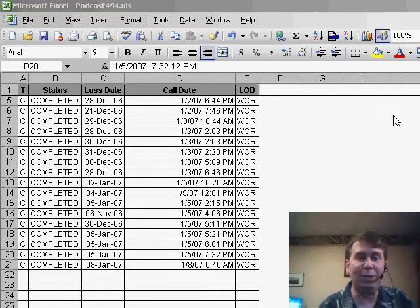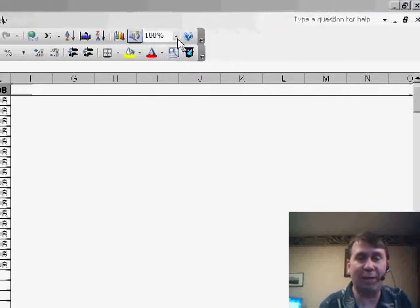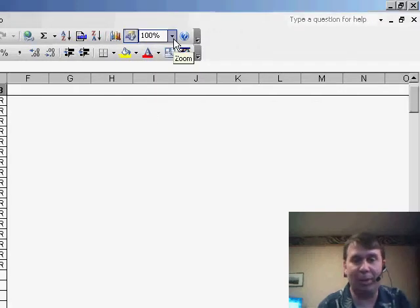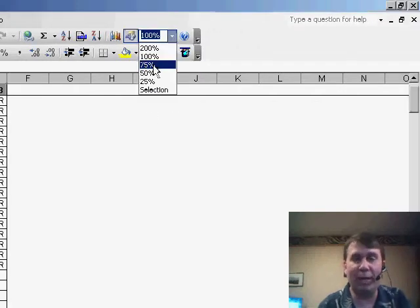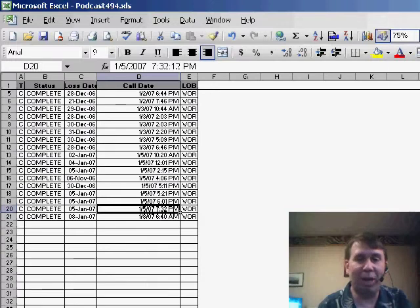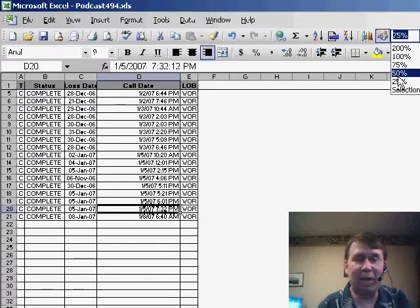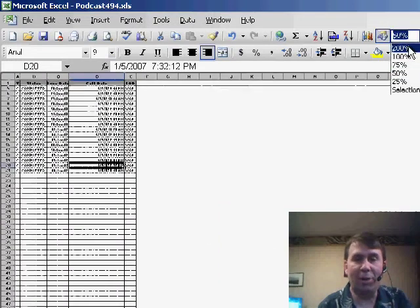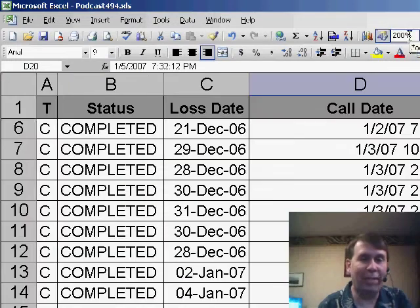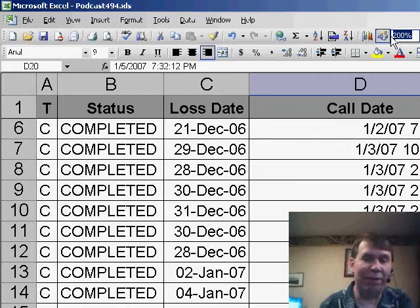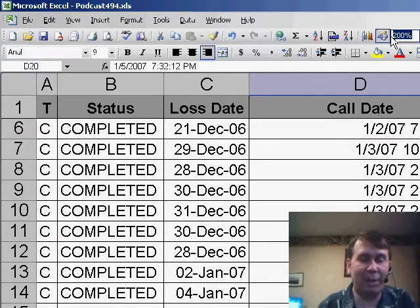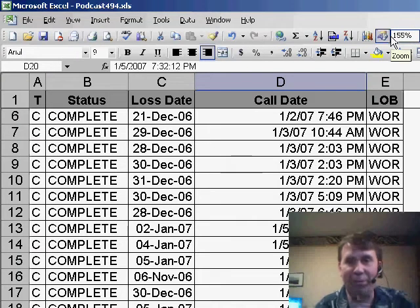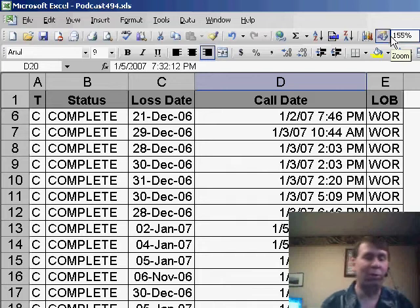Now, in Excel, when we want to zoom in or zoom out, we tend to use this zoom box up here in the standard toolbar and it's a little bit frustrating. It only has a few different options and you can go 75 or 50 or 200, or if that's not going to work, you're going to have to type in something custom, like 155. It's just generally a frustrating thing to do.